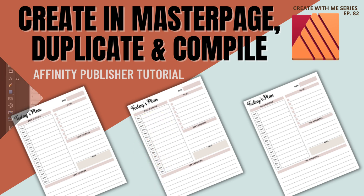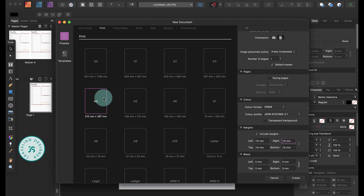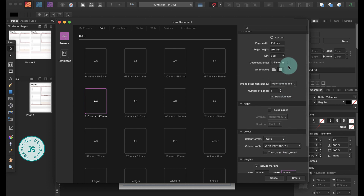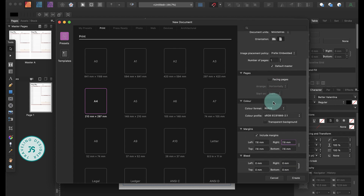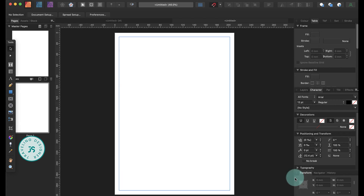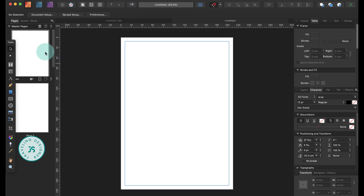Here I've used an A4 document size with a margin of 7.6 mm. Now go to master page.